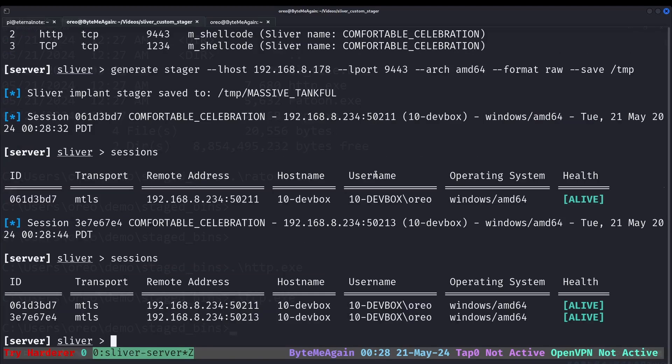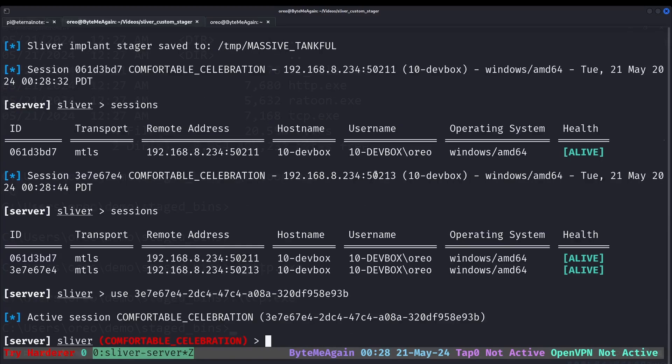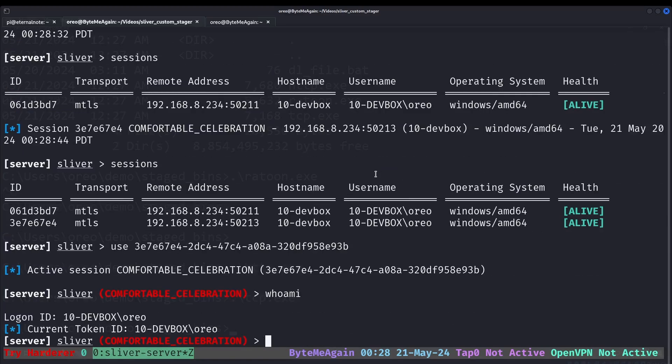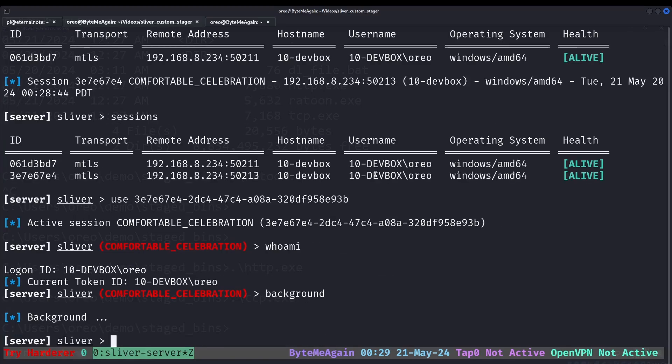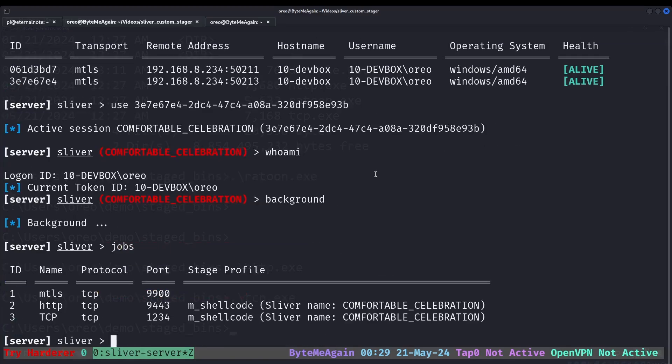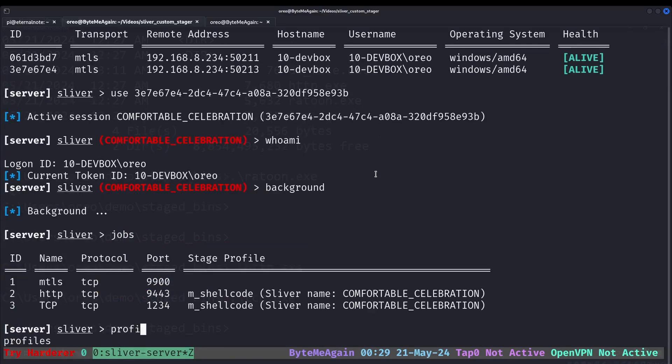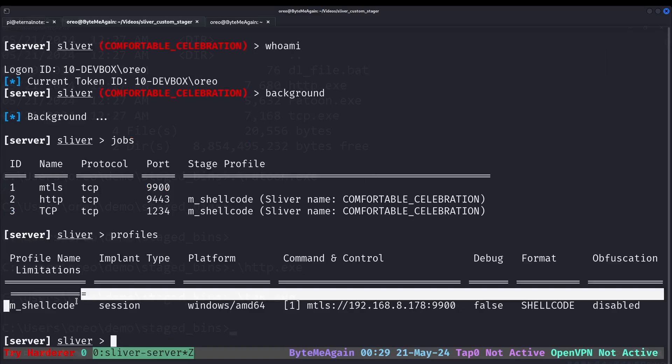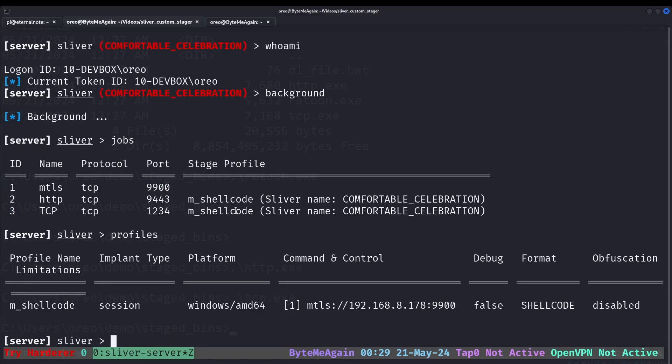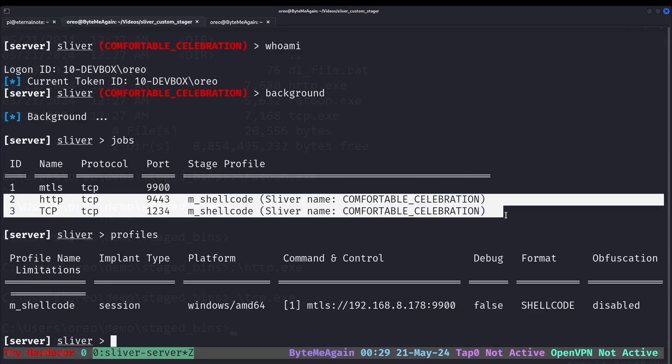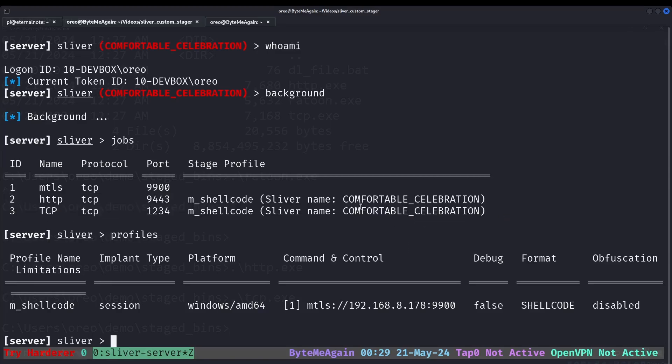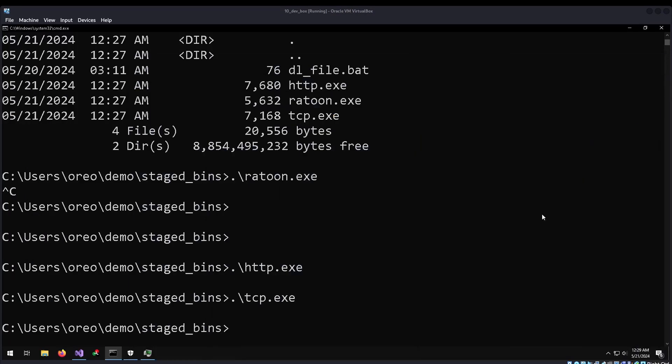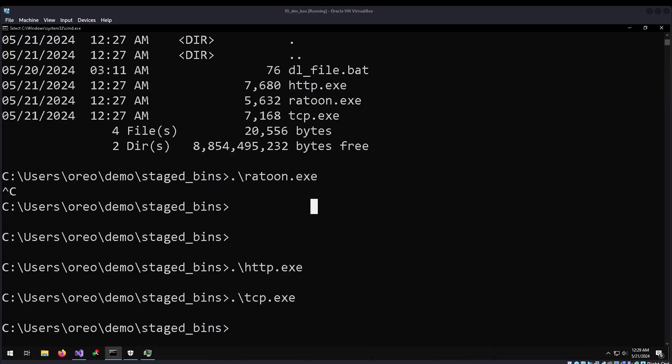Zoom in real quick, and then we can do a session, I mean not session. We can do use, and then I can do whoami to prove that our session works. Background the session, look at our jobs again, and look at our profiles. Just to show that we have one profile across multiple stagers. And that trying to use our custom stager failed.